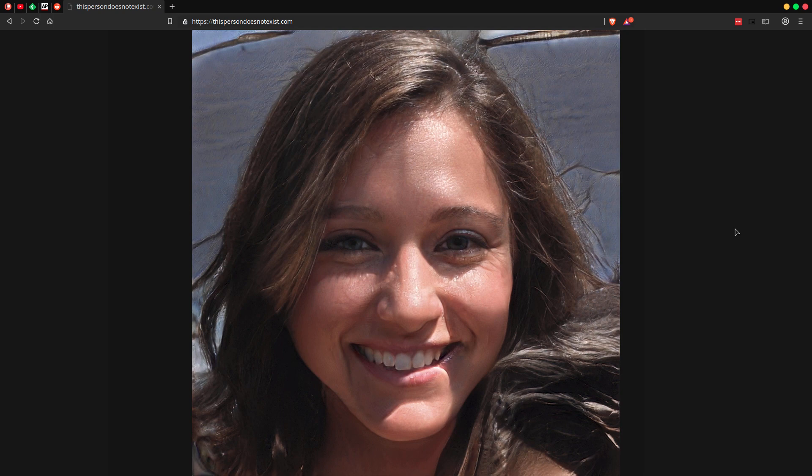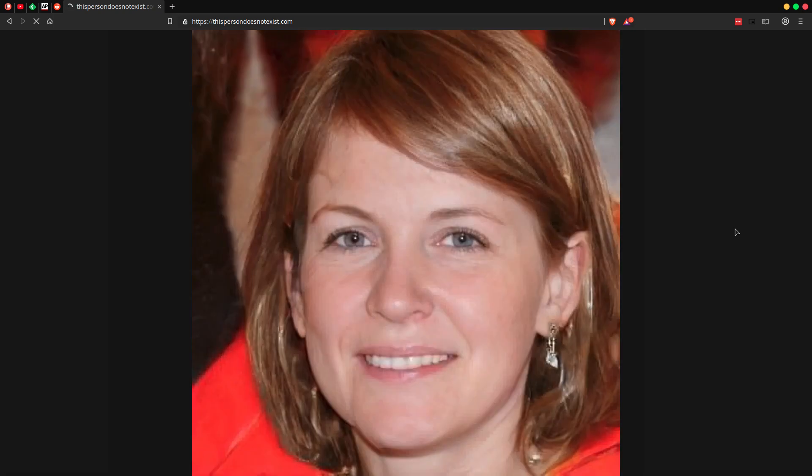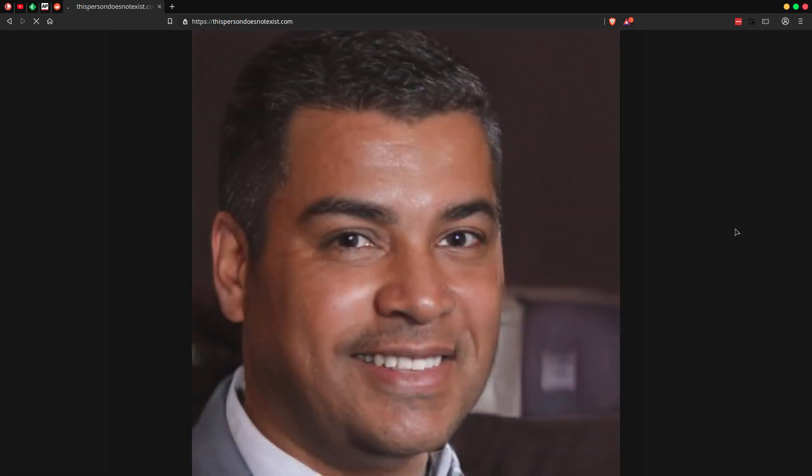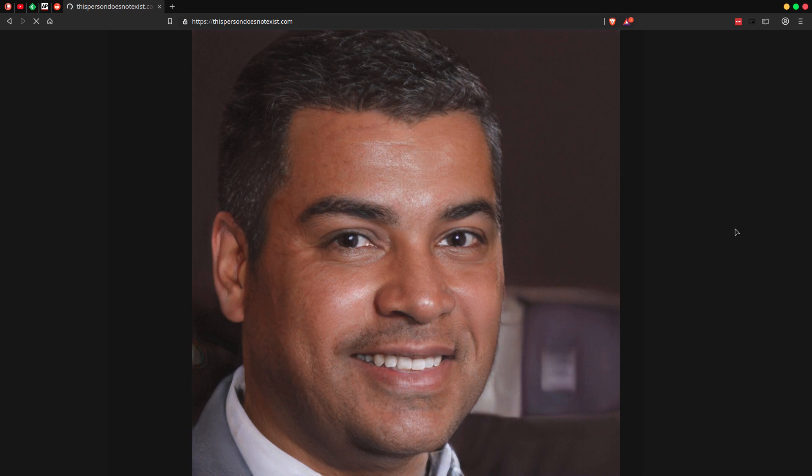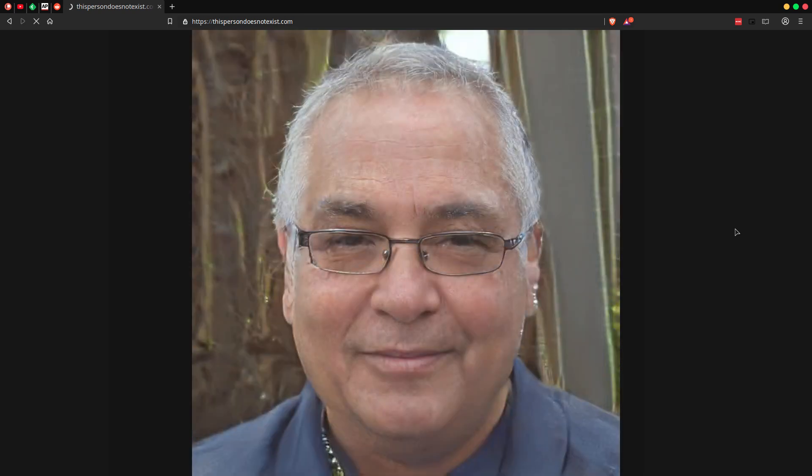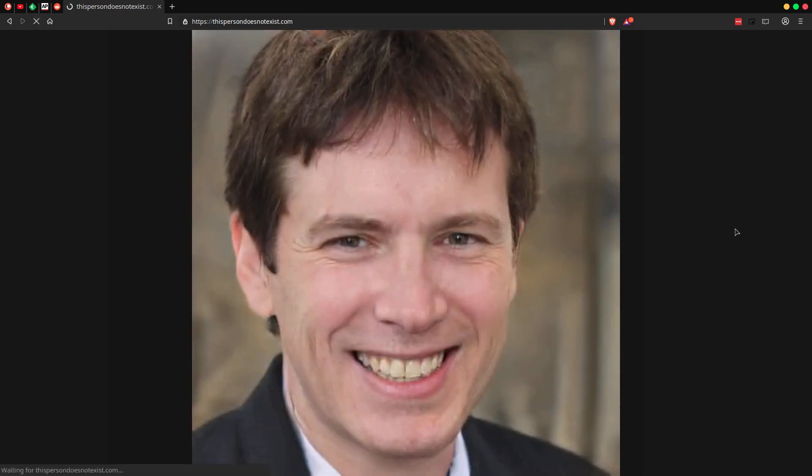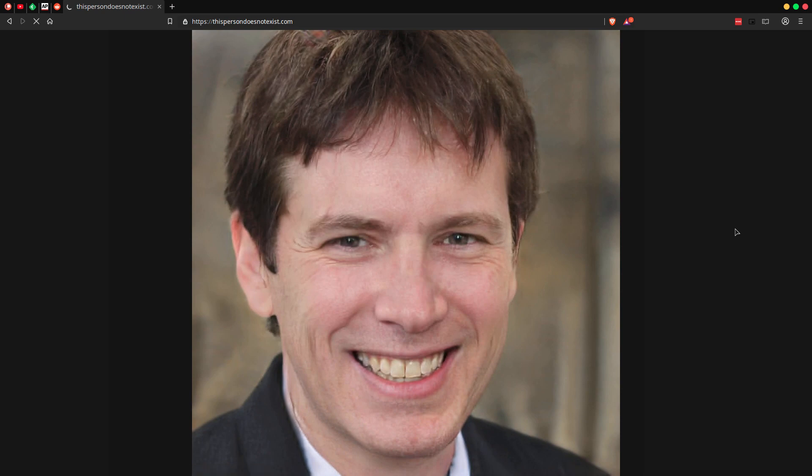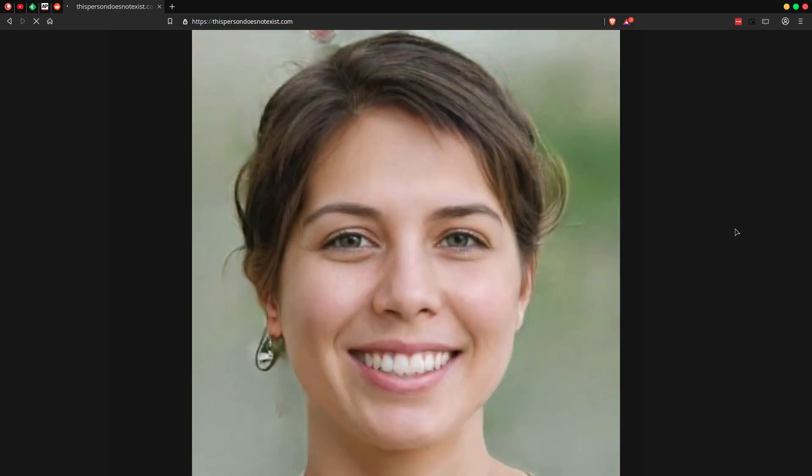And thispersondoesnotexist.com allows you to just hit F5, refresh, and make a new face. And sometimes it's pretty seamless. Sometimes it will put on glasses, sometimes it'll decide halfway, nah, this person doesn't need glasses after all. So you get some weird results. But most of the time, it's pretty spot-on.